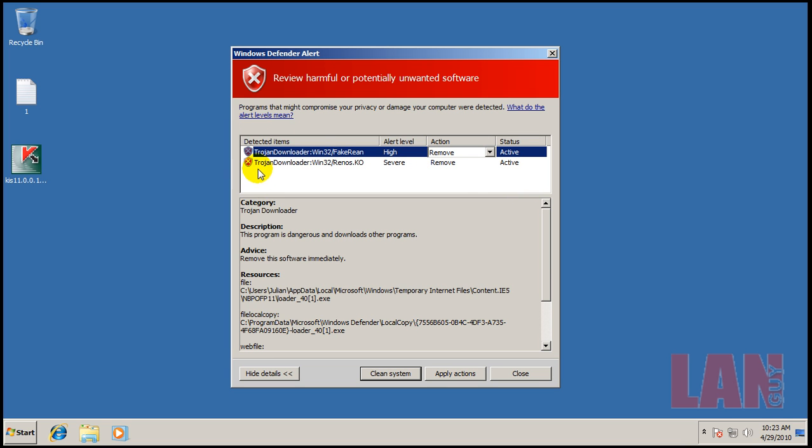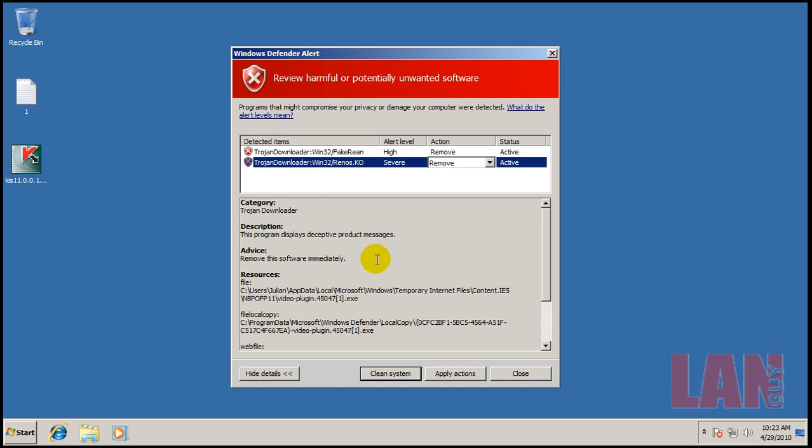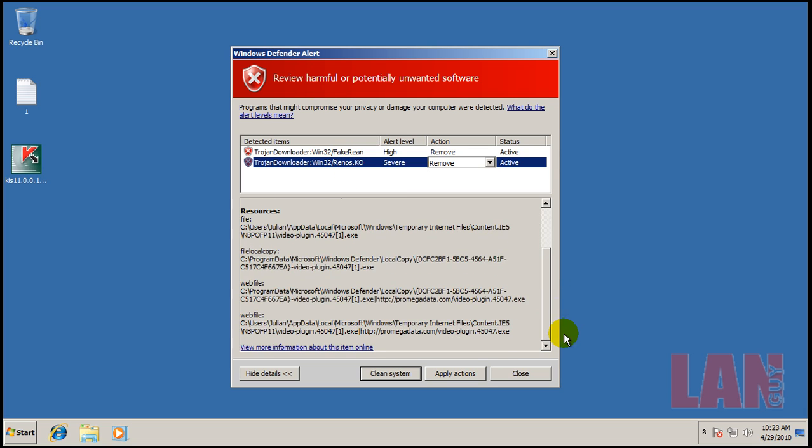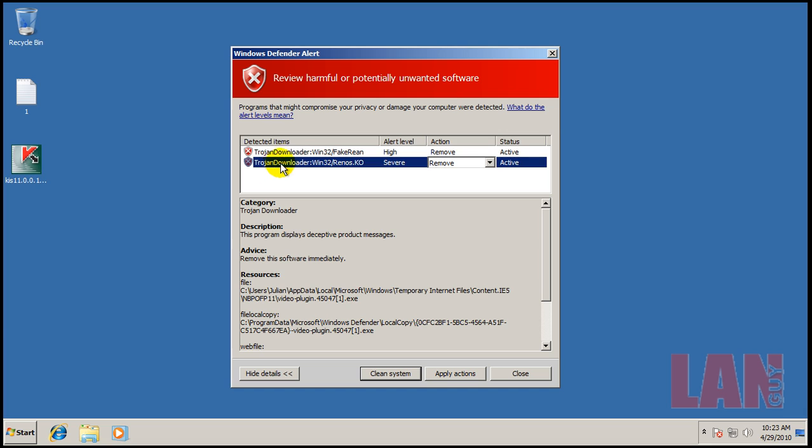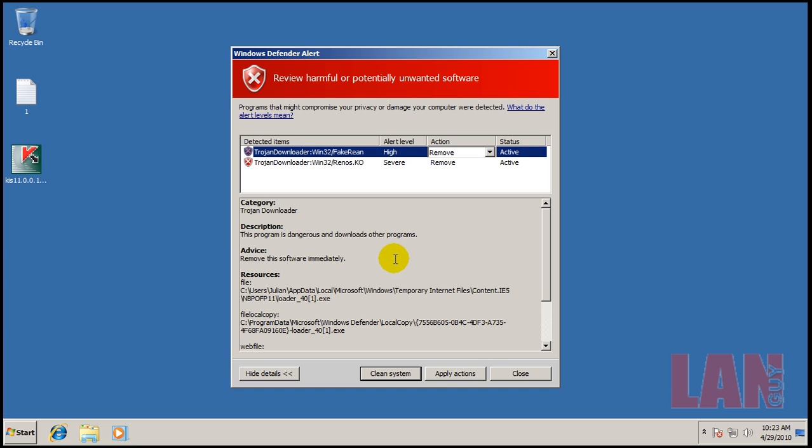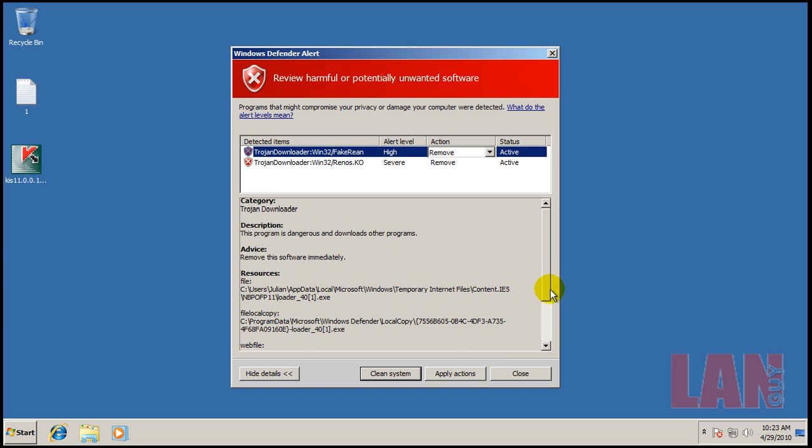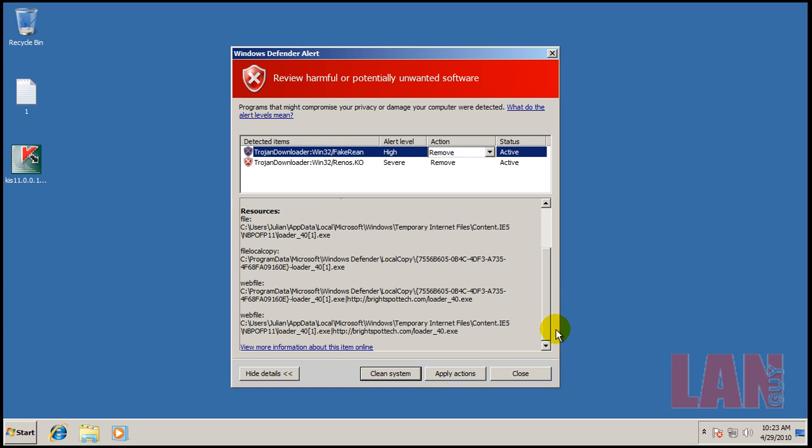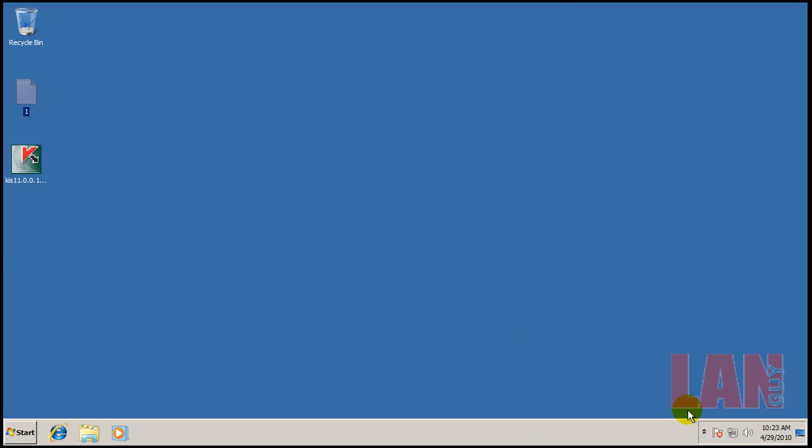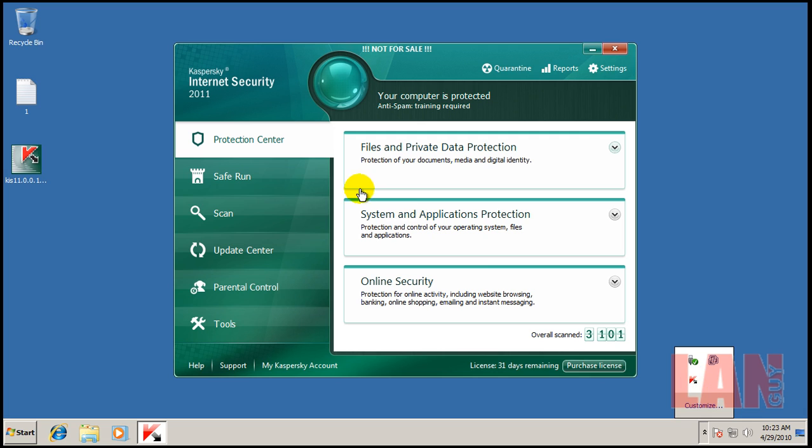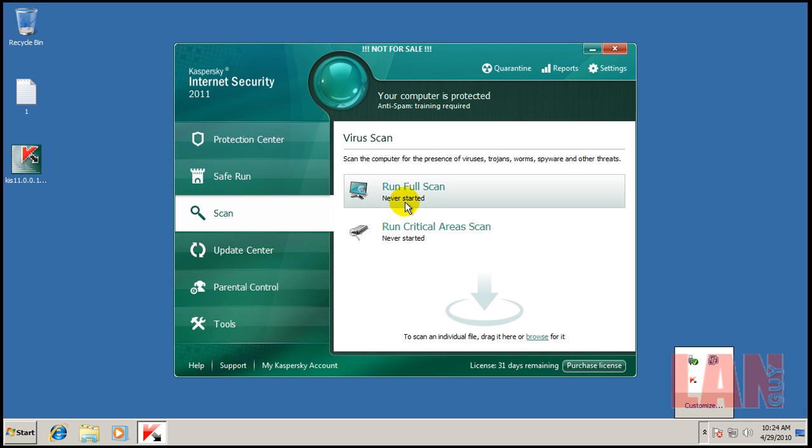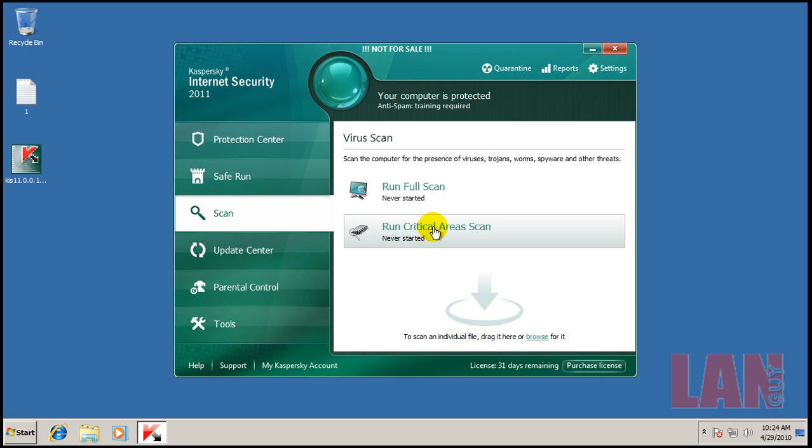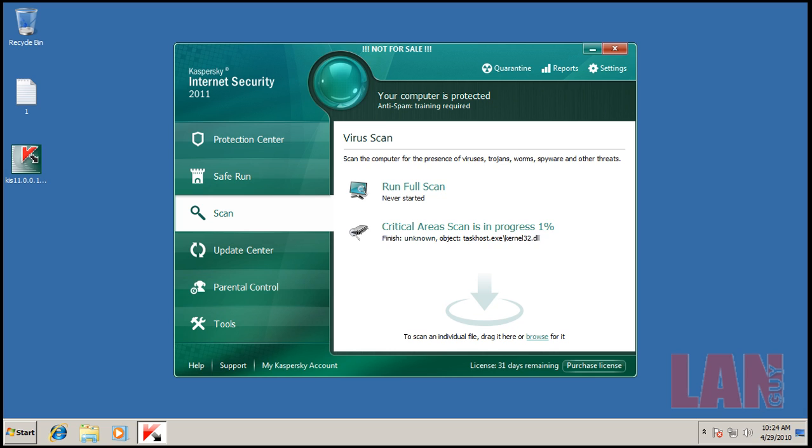So here's something kind of funny. That one video plugin that I thought got by actually got blocked by Windows Defender. So that's kind of interesting, and I found another one here. It was loader_one.exe. So what I'm going to do now is open up Kaspersky and I'm going to do a critical area scan, and I'll be right back.